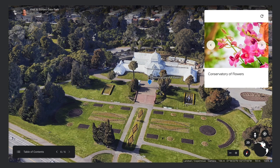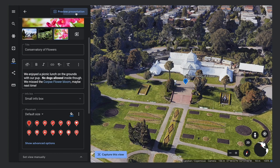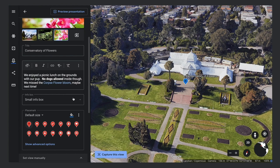We can add and format text in the Description field. We can also change the size of the info box.